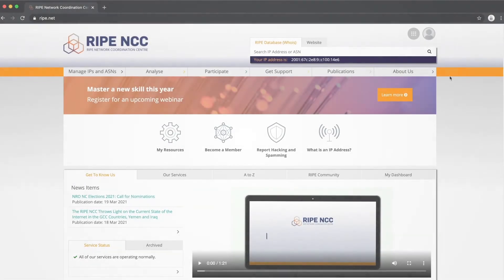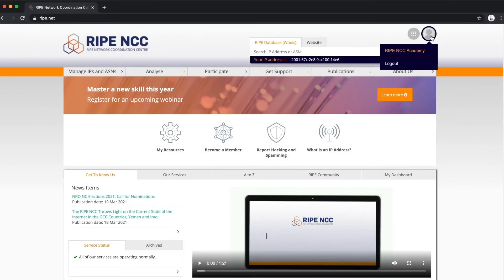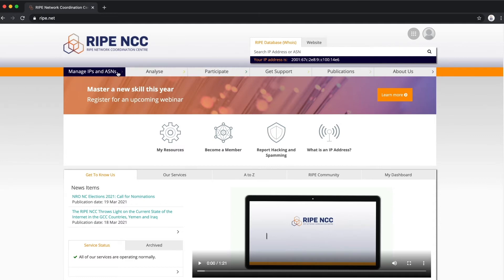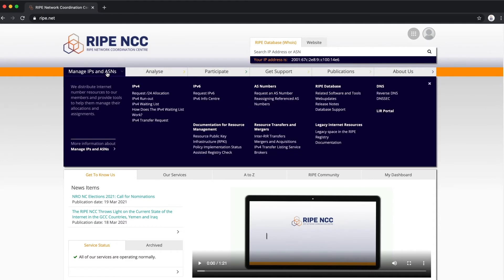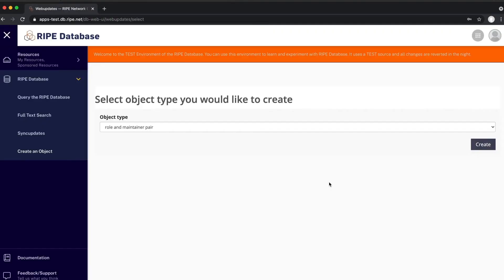Make sure you are logged in with your RIPE NCC Access Account. Go to ripe.net and select Web Updates. Choose INET6NUM from the list of object types.